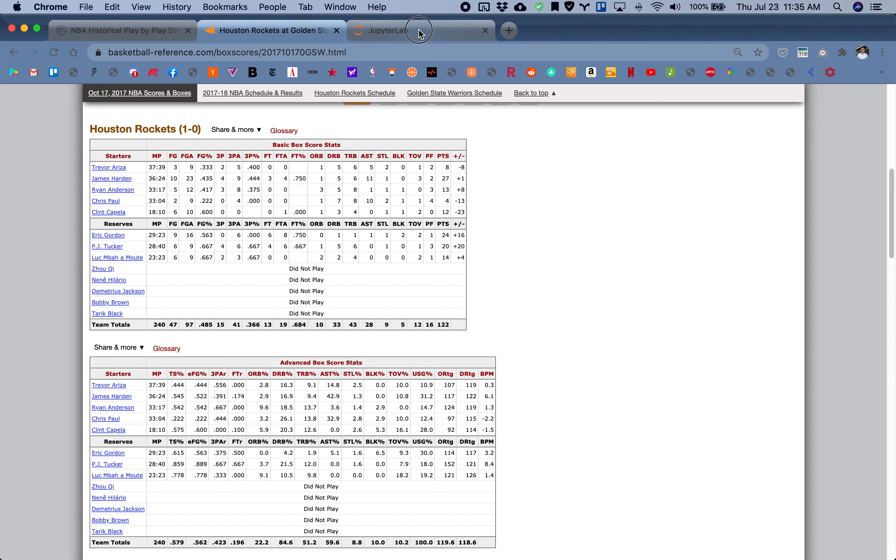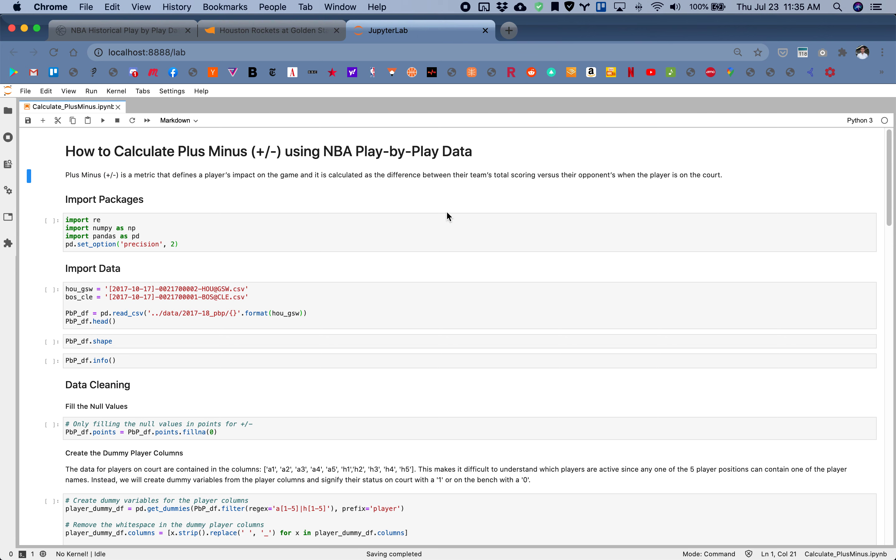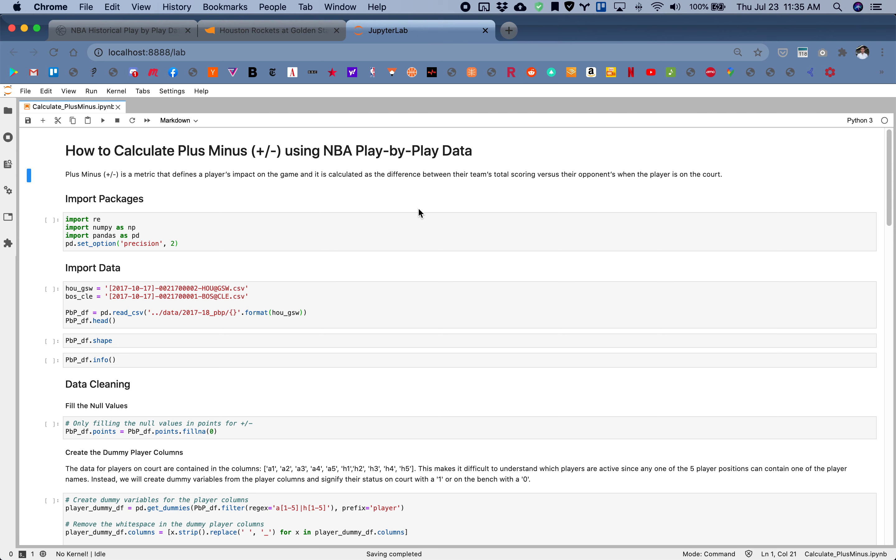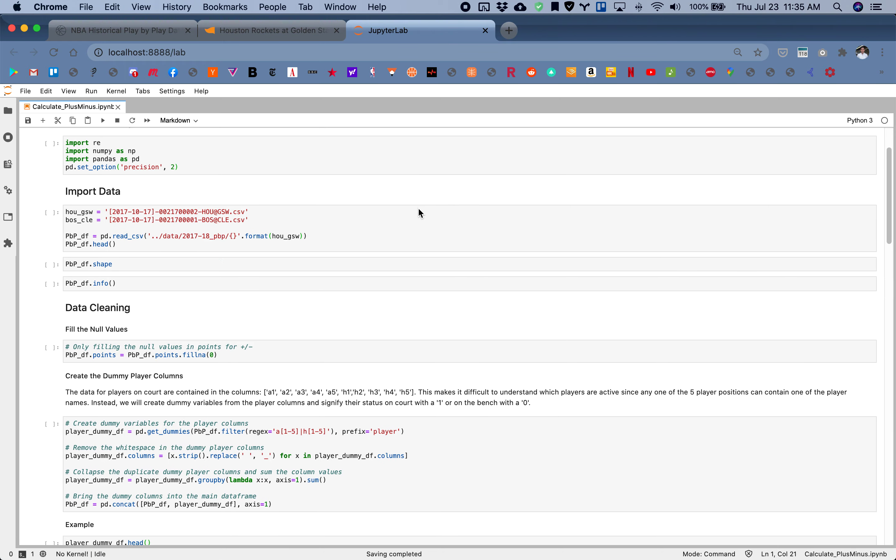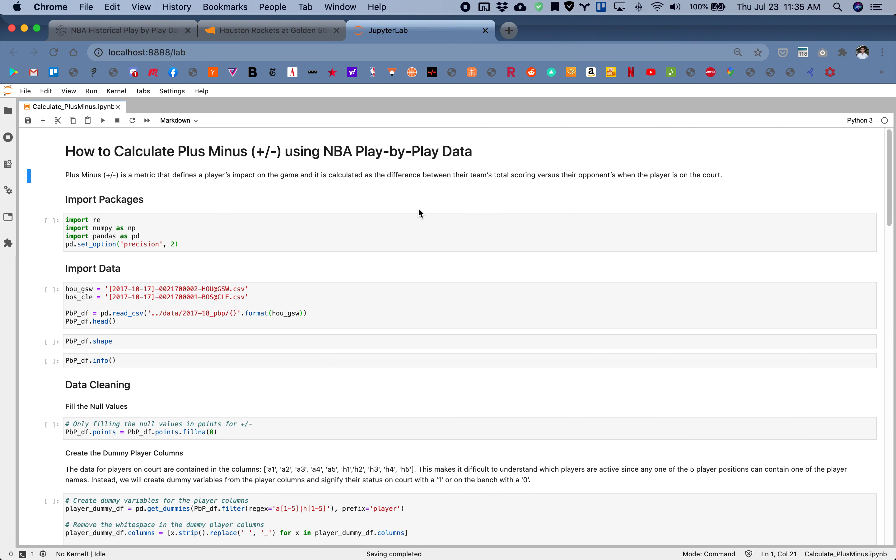So why don't we get started. This notebook and all the code will be available to you if you'd like to run this notebook on your own.